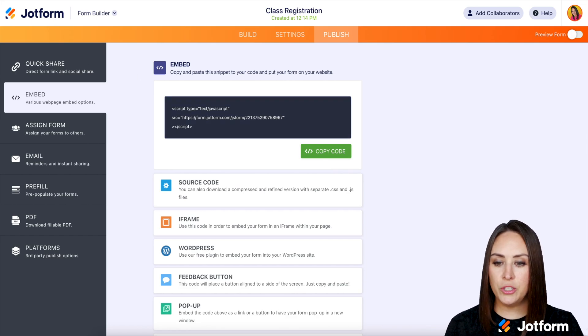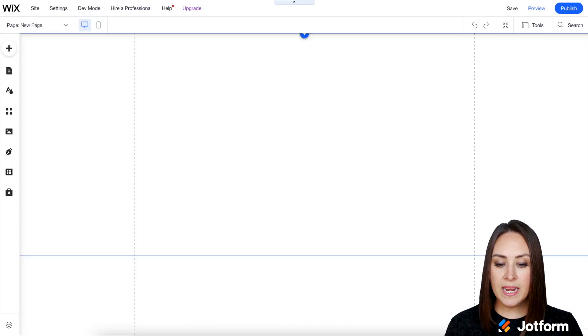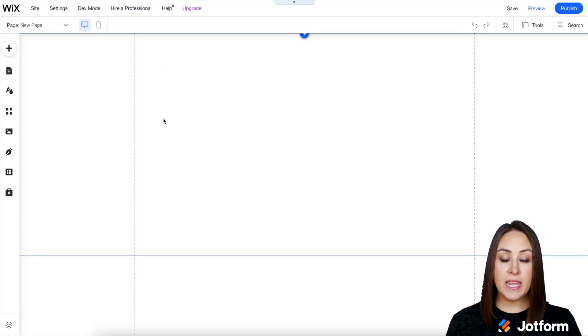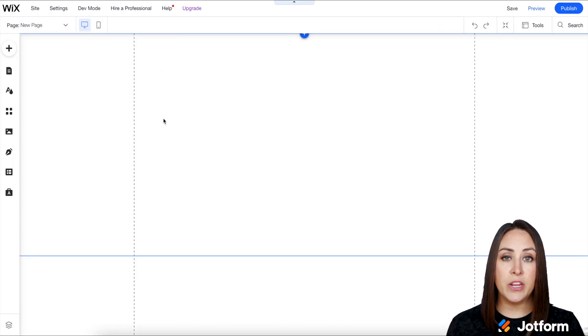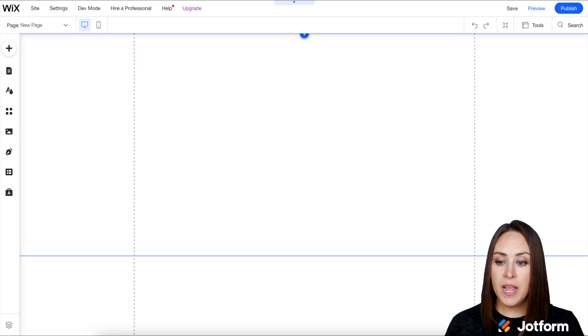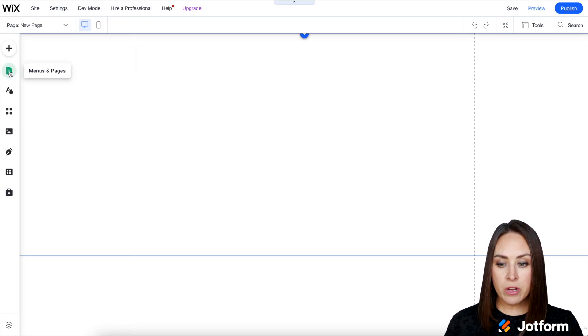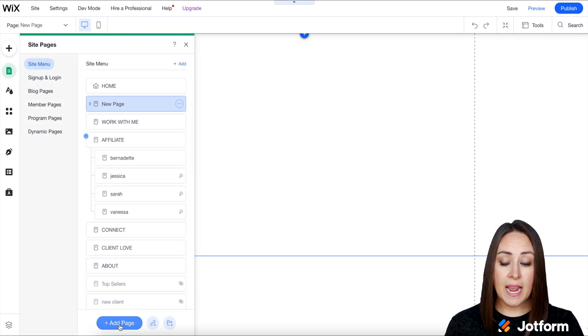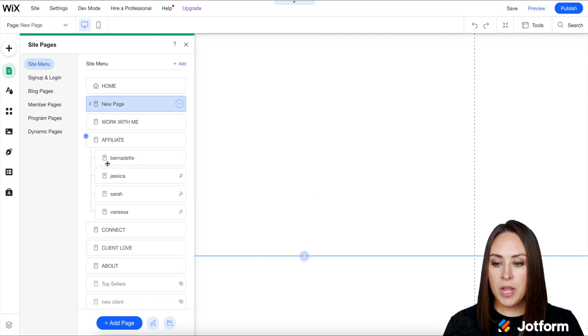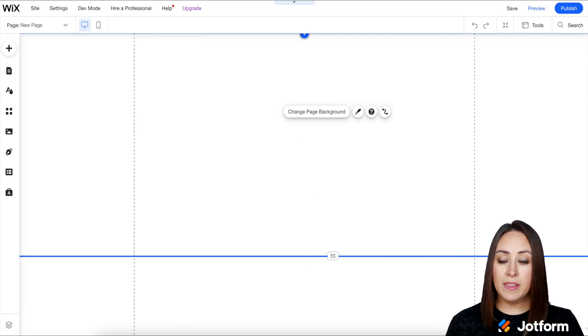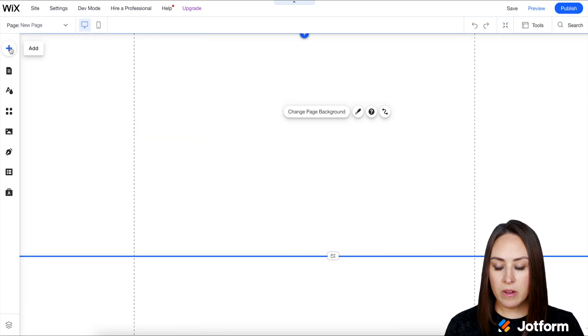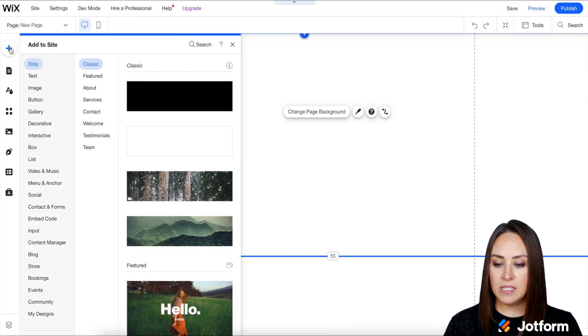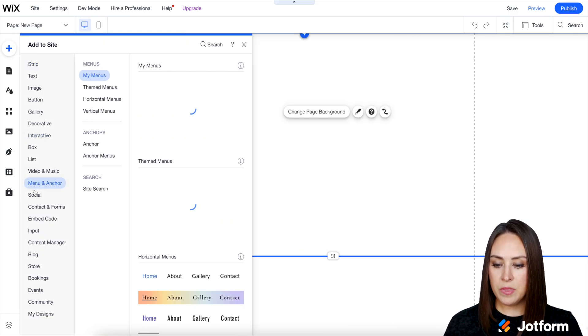Now let's head to my Wix site. I've already added a new page - I just came over to menus and pages and selected to add a new page. On the left-hand side, I'm going to click on the plus icon to add.